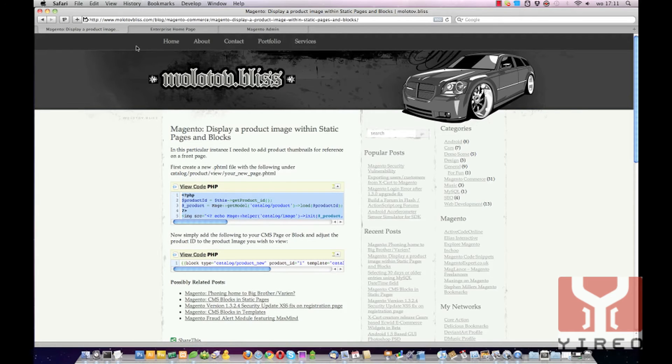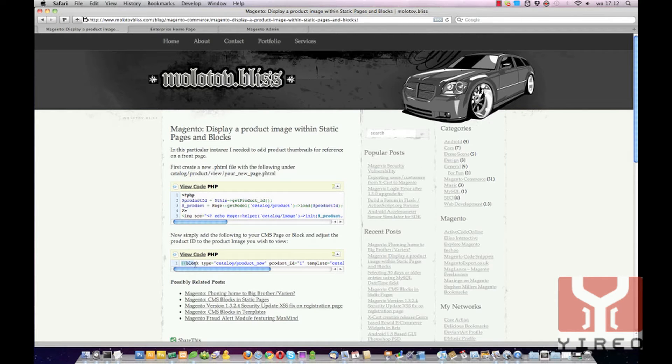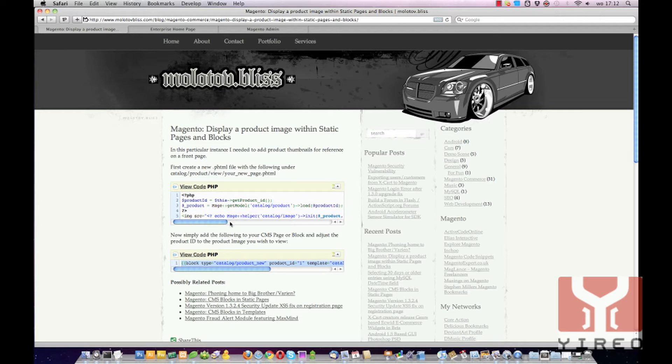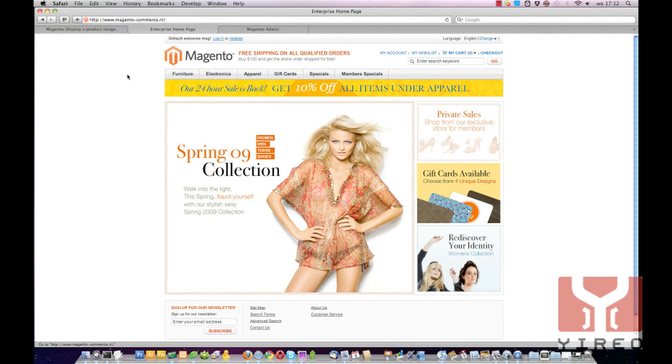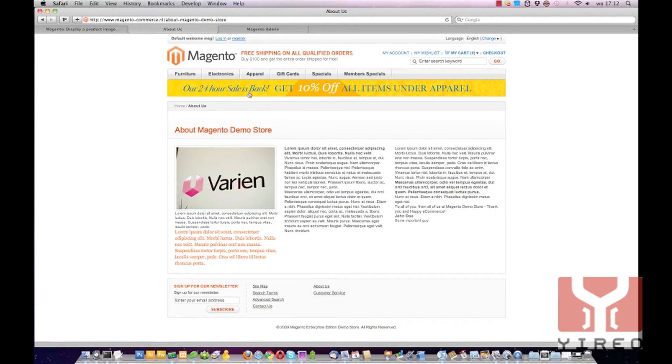Back to the website. Now I have to add this line of code to a CMS page in our website and I'm going to choose to add it to the About Us page.